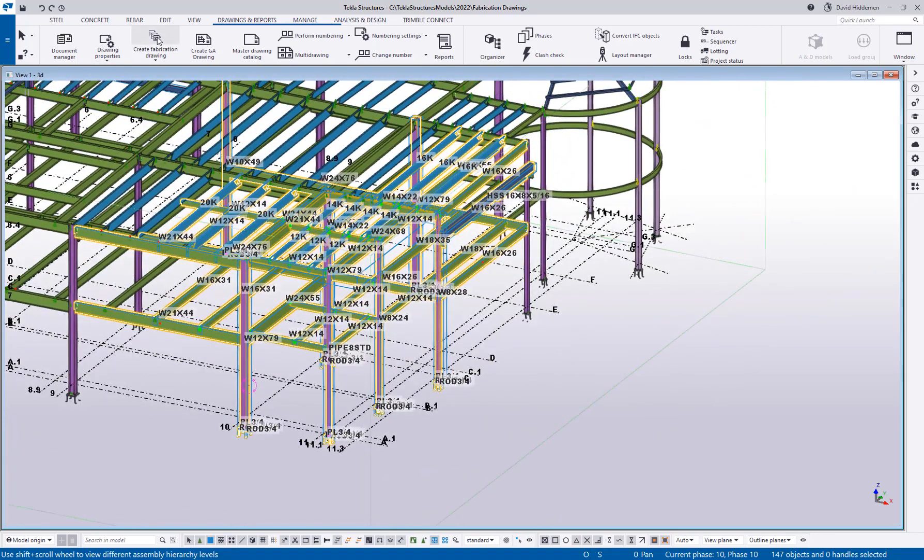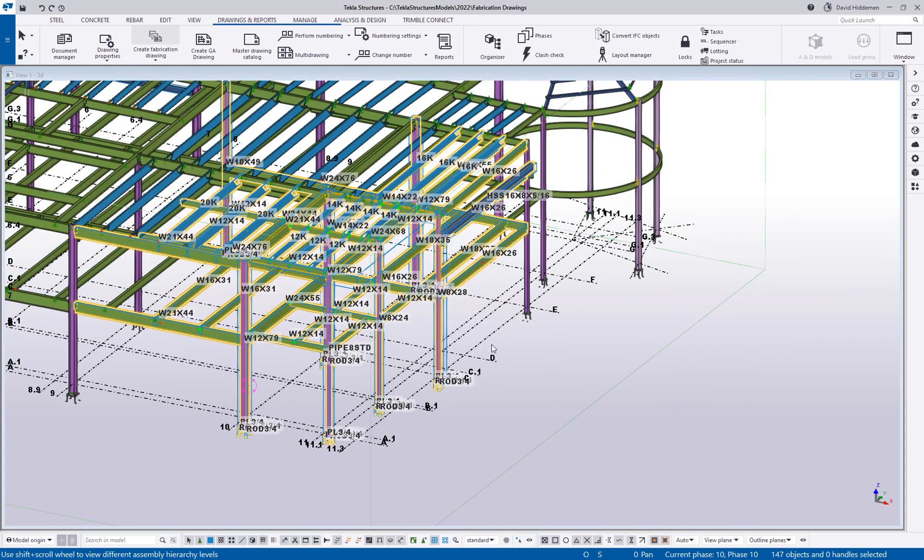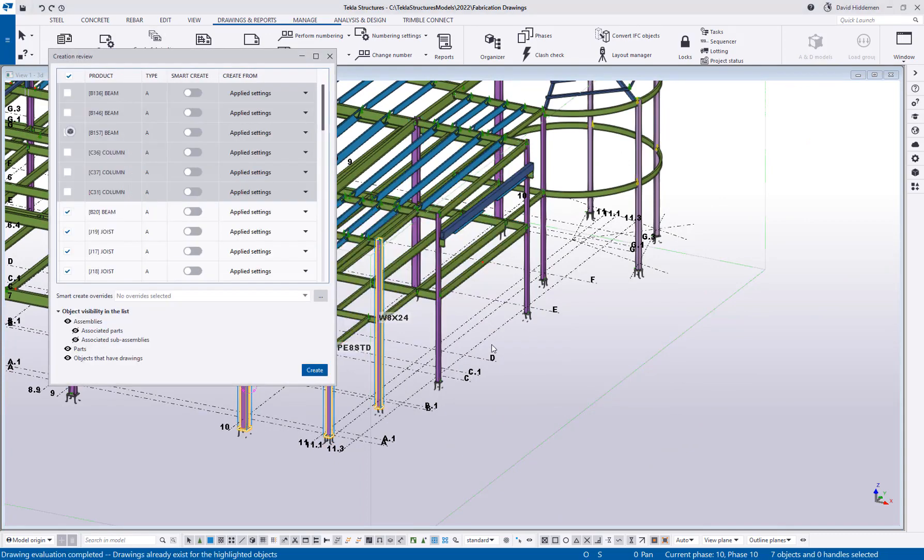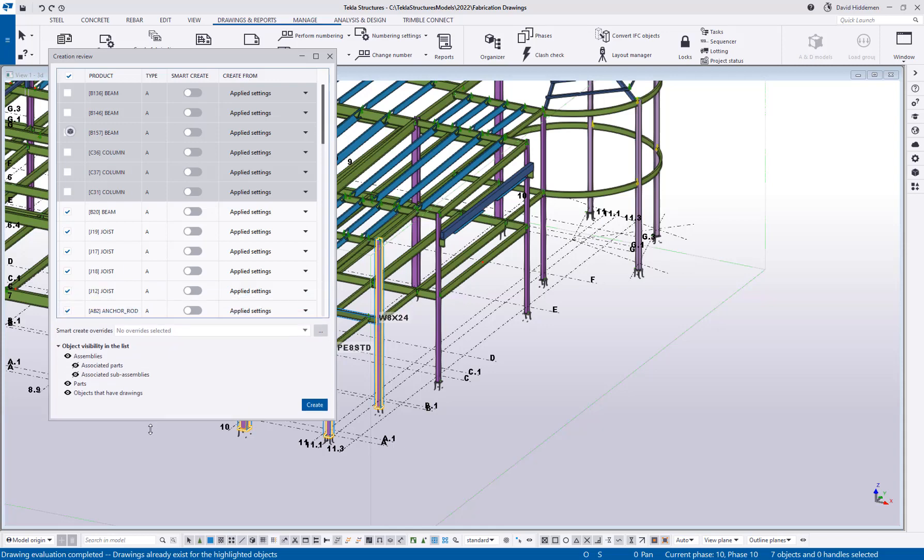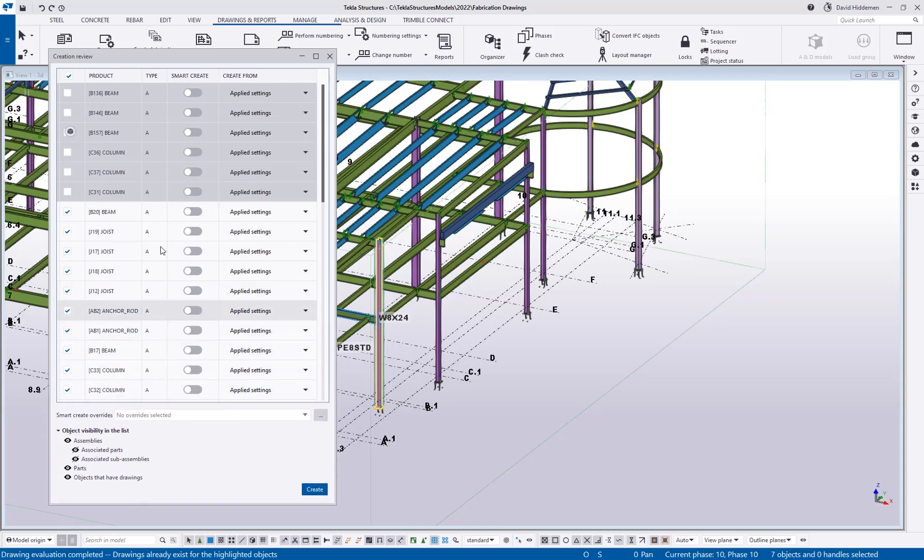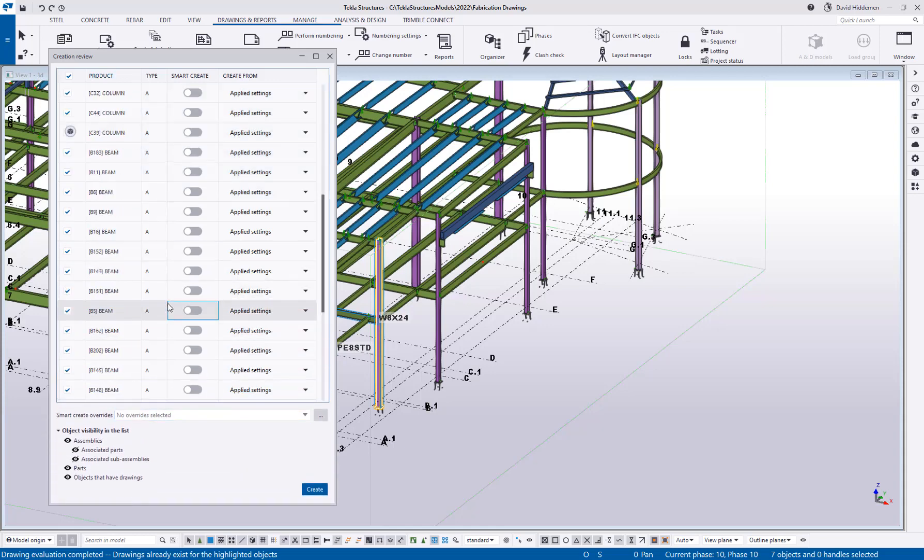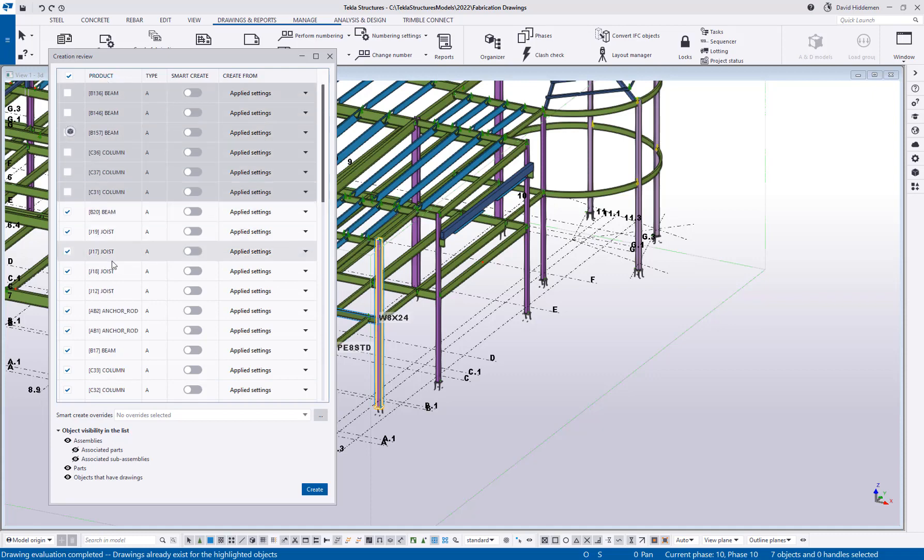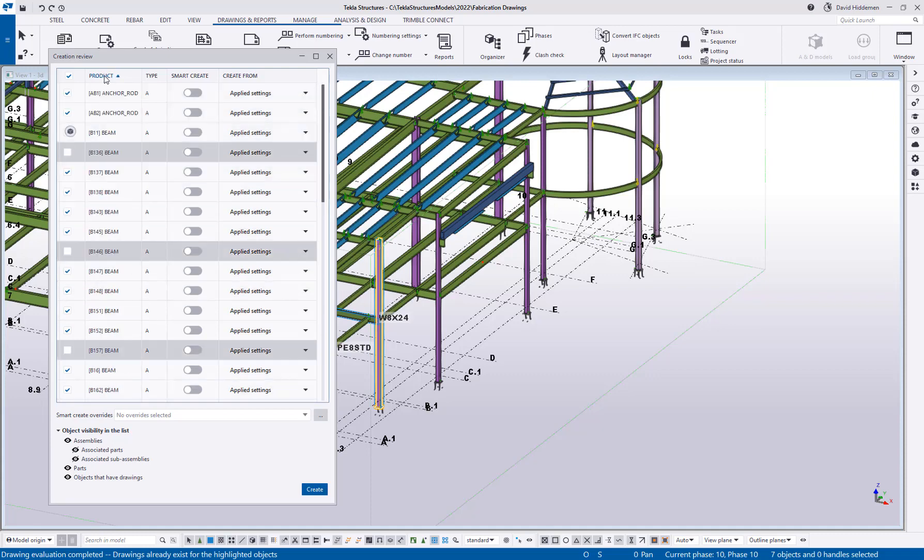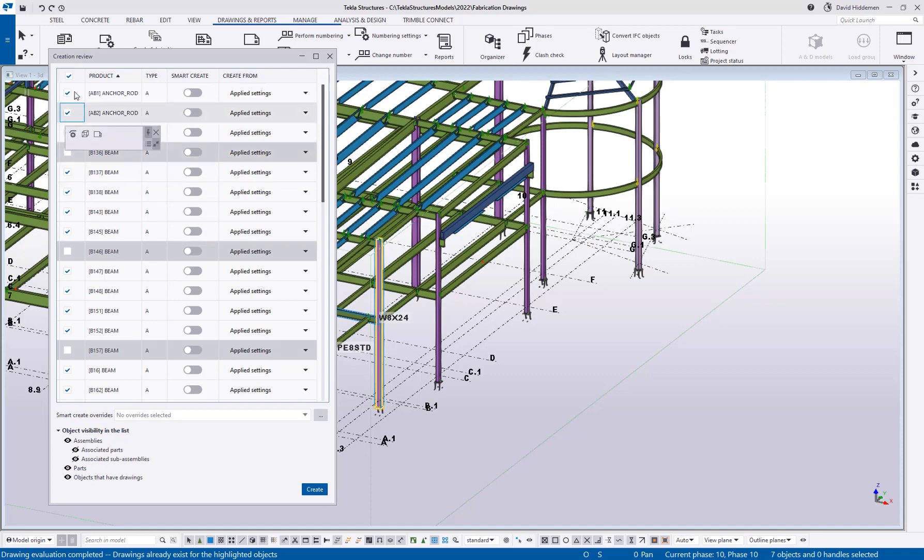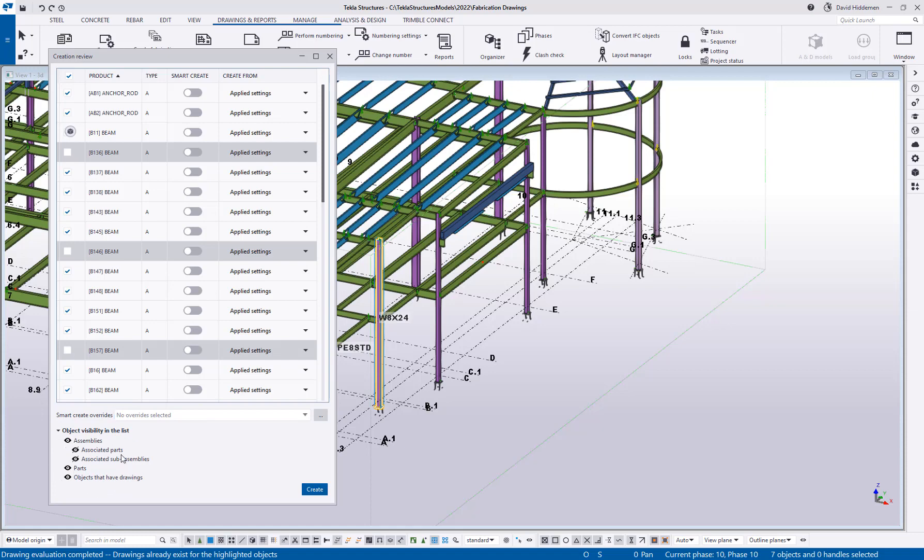But instead of just creating because what was my last drawing setting again, maybe you don't remember, this is going to allow you to review the selected parts and choose what settings should be applied to them. So you can see that it's bringing up a list of all of my selected objects. And I can sort by the product, which would be the piece mark and name, I can sort by type. So here you can see I've got some selected objects, some unselected objects.